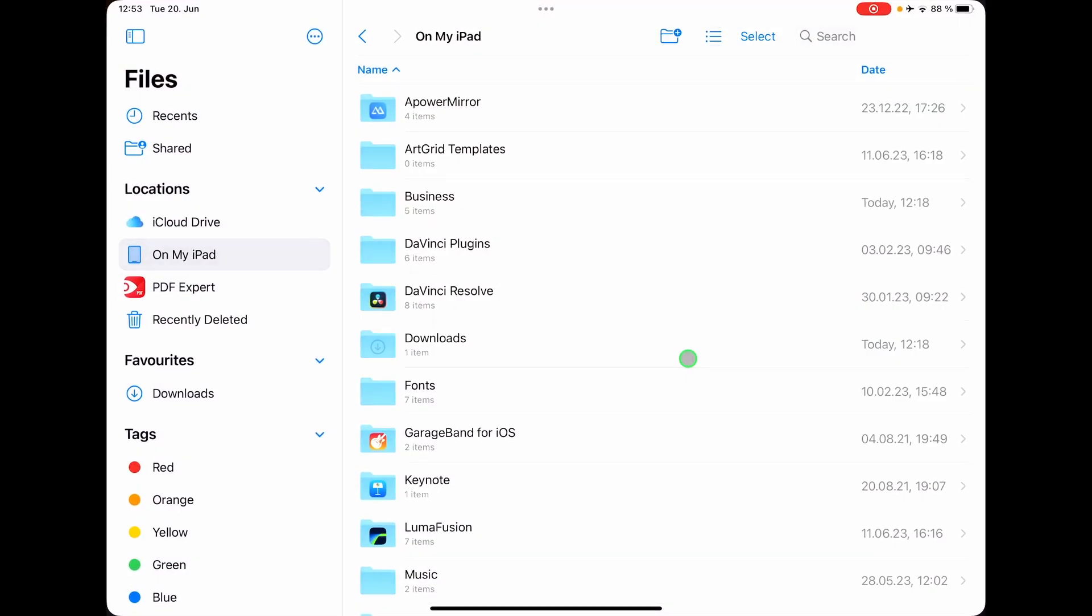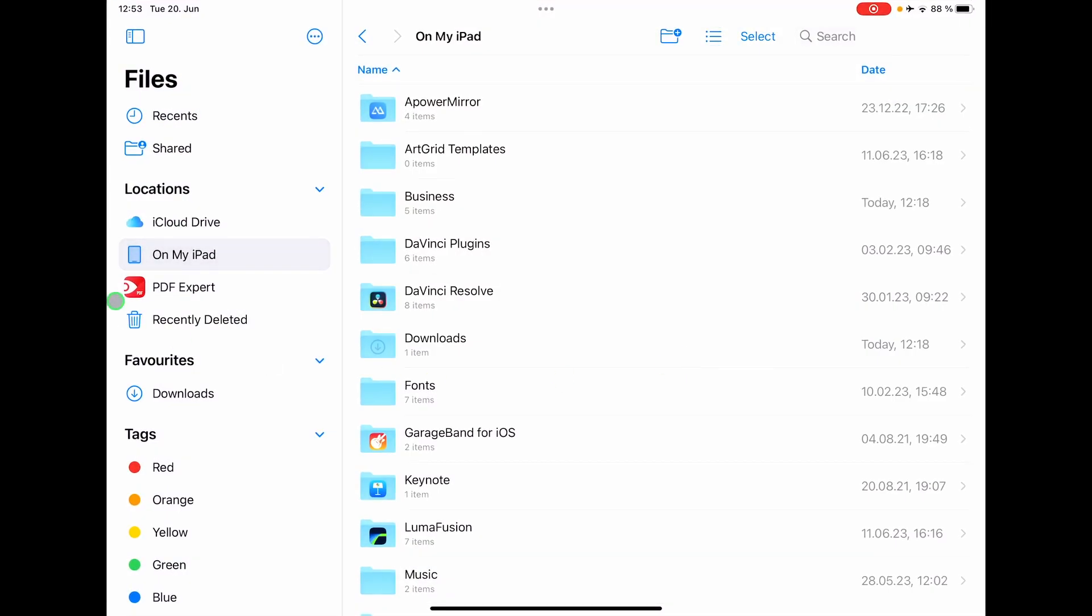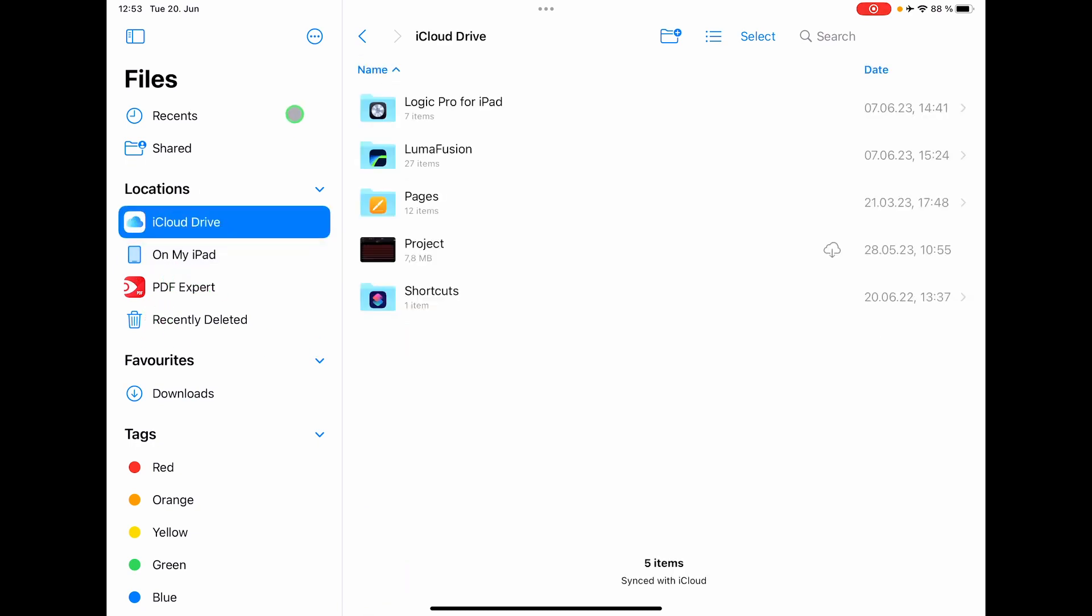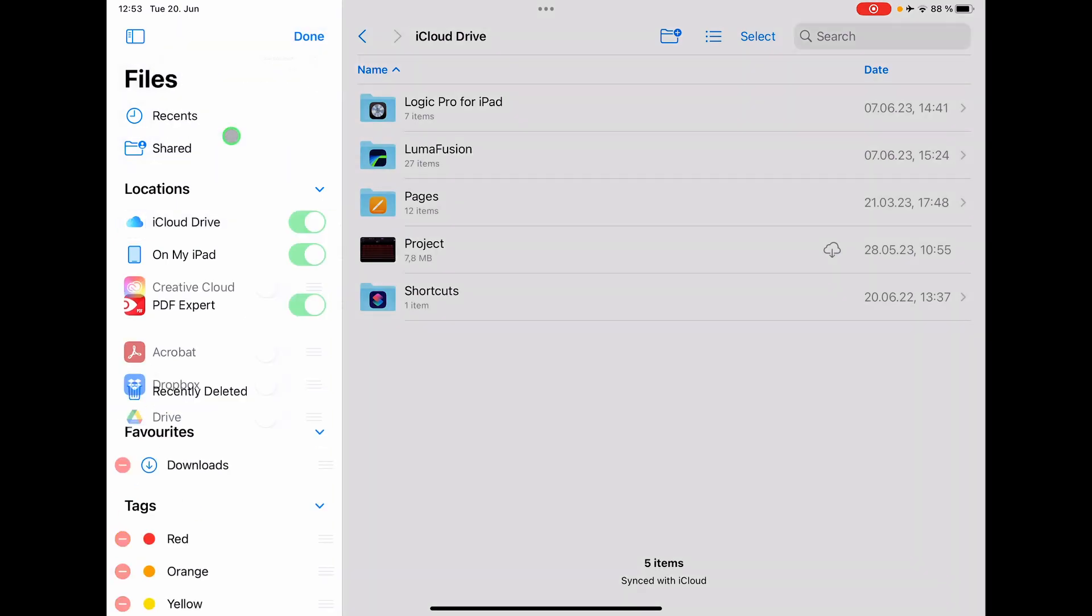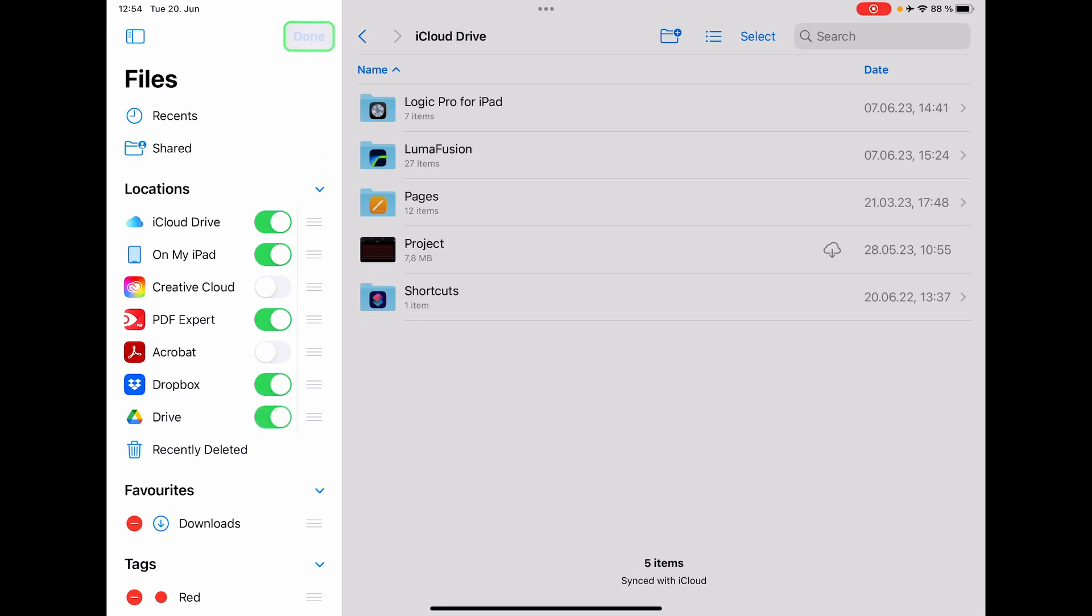I have iCloud here, and the same way I can go here now to the three dots and say edit sidebar. And I can now add Dropbox and Google Drive here to the sidebar. So now you have to be logged in on your iPad.